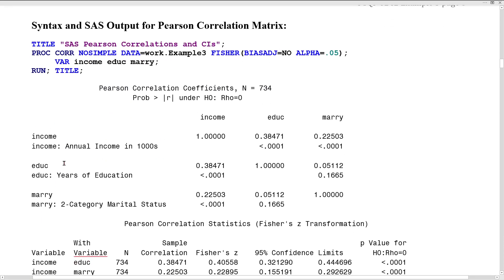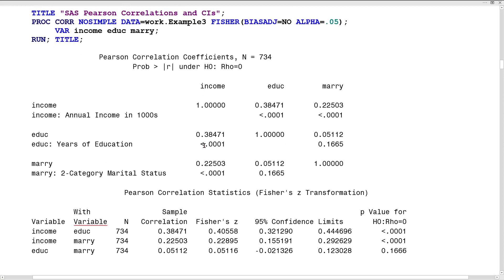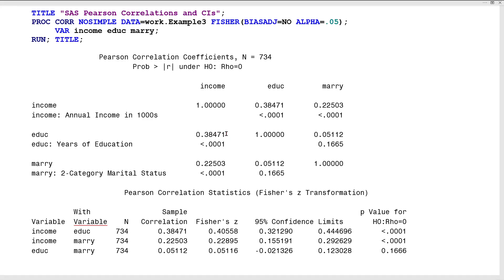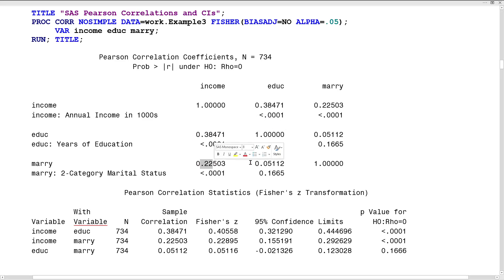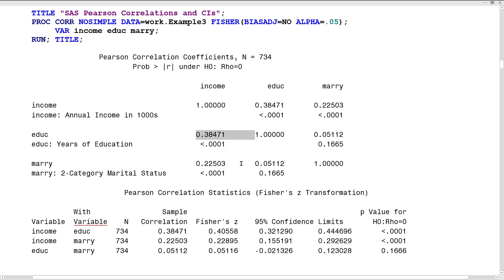Next comes descriptive statistics with respect to bivariate association. I've asked for a Pearson correlation matrix as well as confidence intervals for each pair of correlations. The first value within each cell is the Pearson correlation coefficient, which ranges between minus one and one with zero indicating no relationship. A positive correlation means that in general as X increases, Y is also likely to increase. In this context, 0.38 is the correlation between income and education.